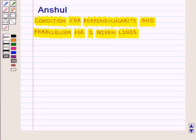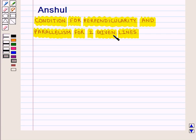Hello and welcome to the session. In this session we are going to discuss the conditions for perpendicularity and parallelism for two given lines.